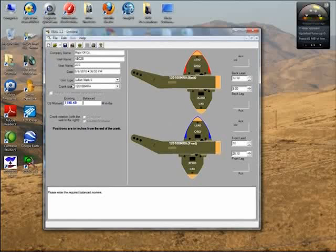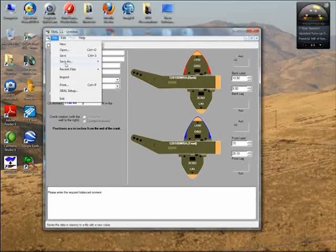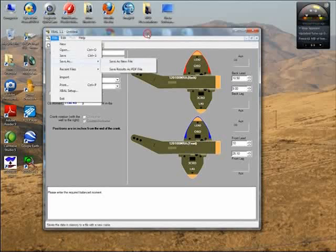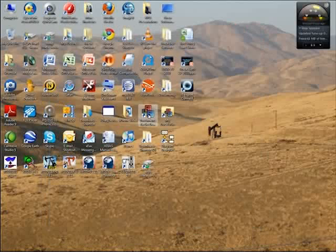Now I can save this. I can select File, Save As, and save it as a new file. But I don't really need to do that if I don't want to. I can just simply minimize the program at this point.